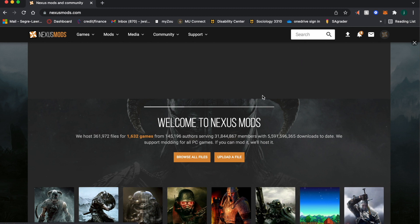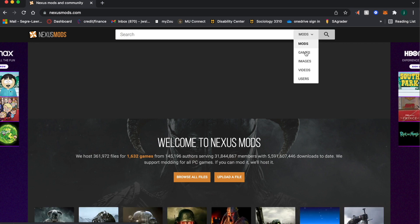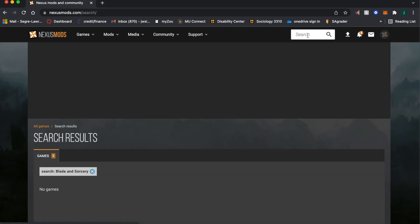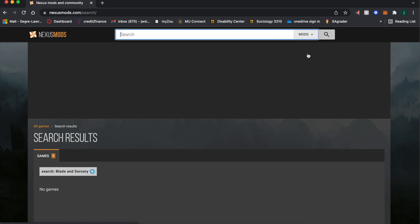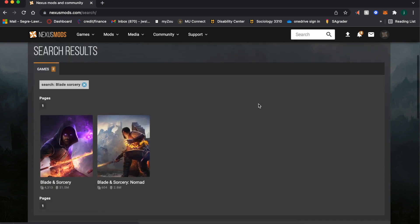You should come to a screen like this after setting up the account. Come up here to the search bar. Make sure that the mods tab is changed to games and type in Blade & Sorcery. You have to copy the game name exactly — using the ampersand — in order to find it. Since you're doing this on the Oculus Quest 2 and not the PC, make sure that you pick Blade & Sorcery Nomad, because that is the proper file we're using to mod the game.